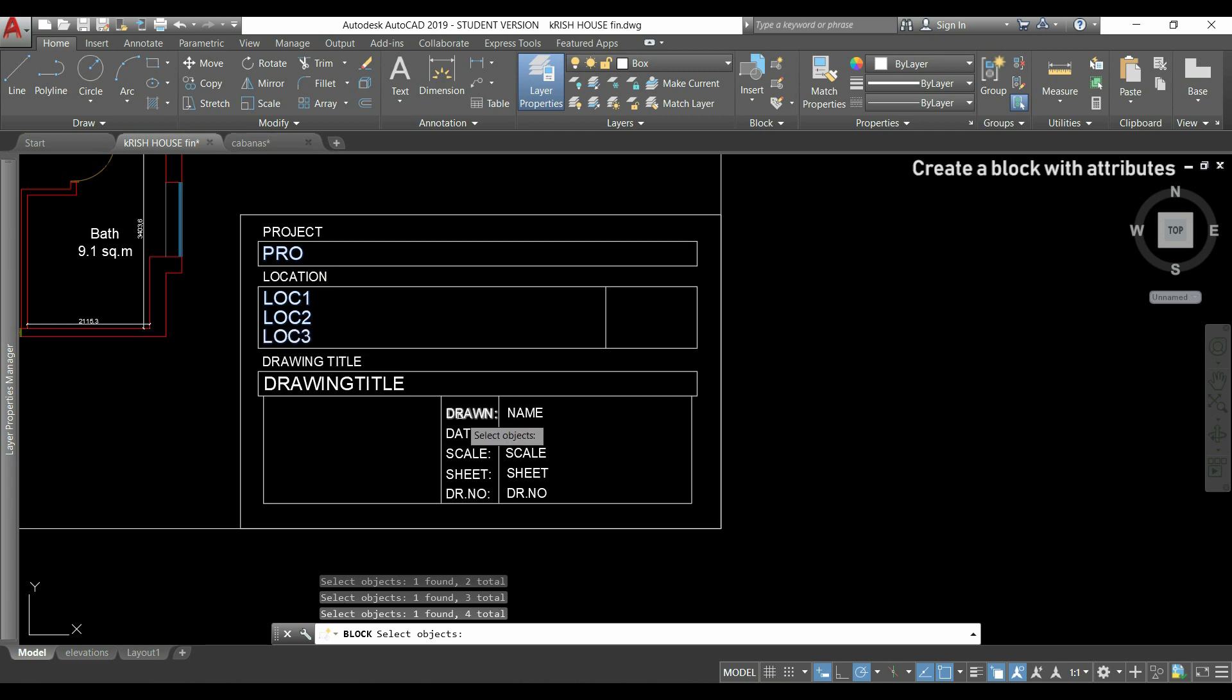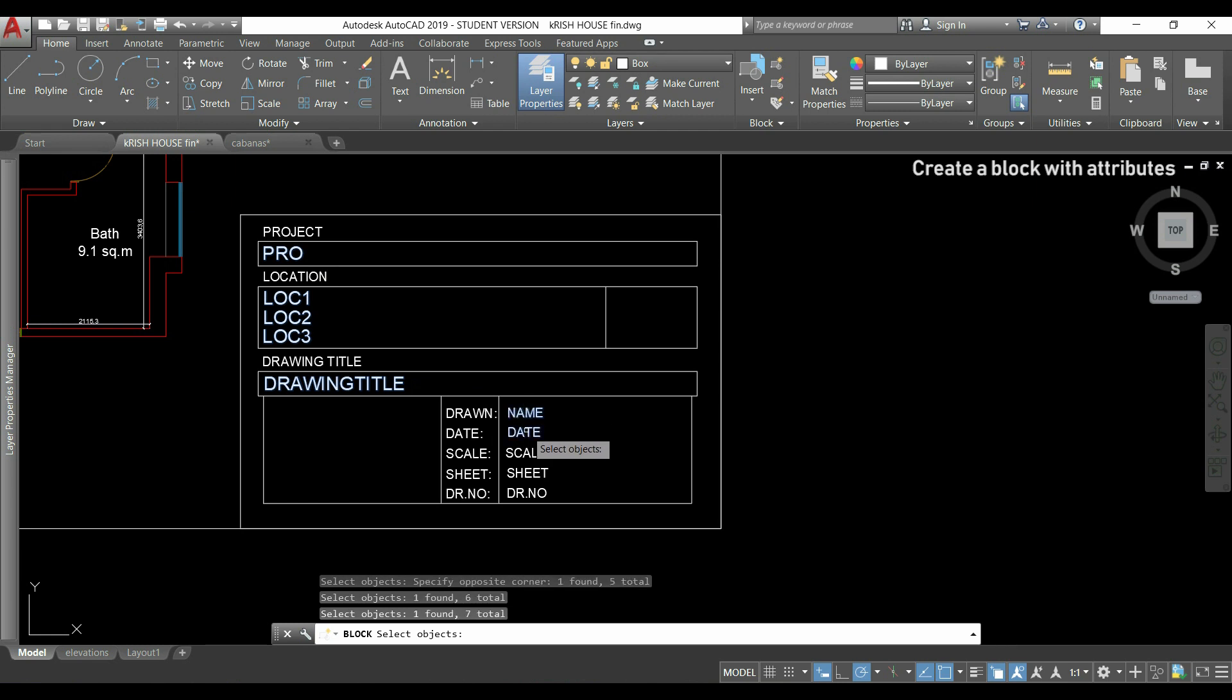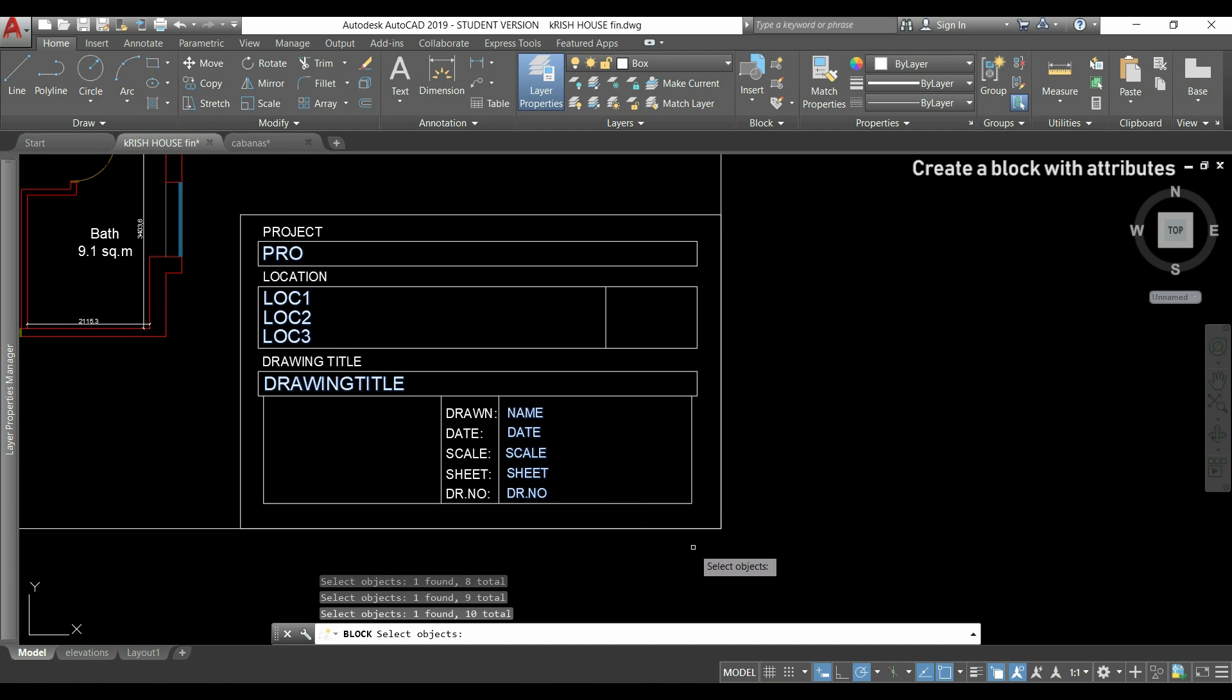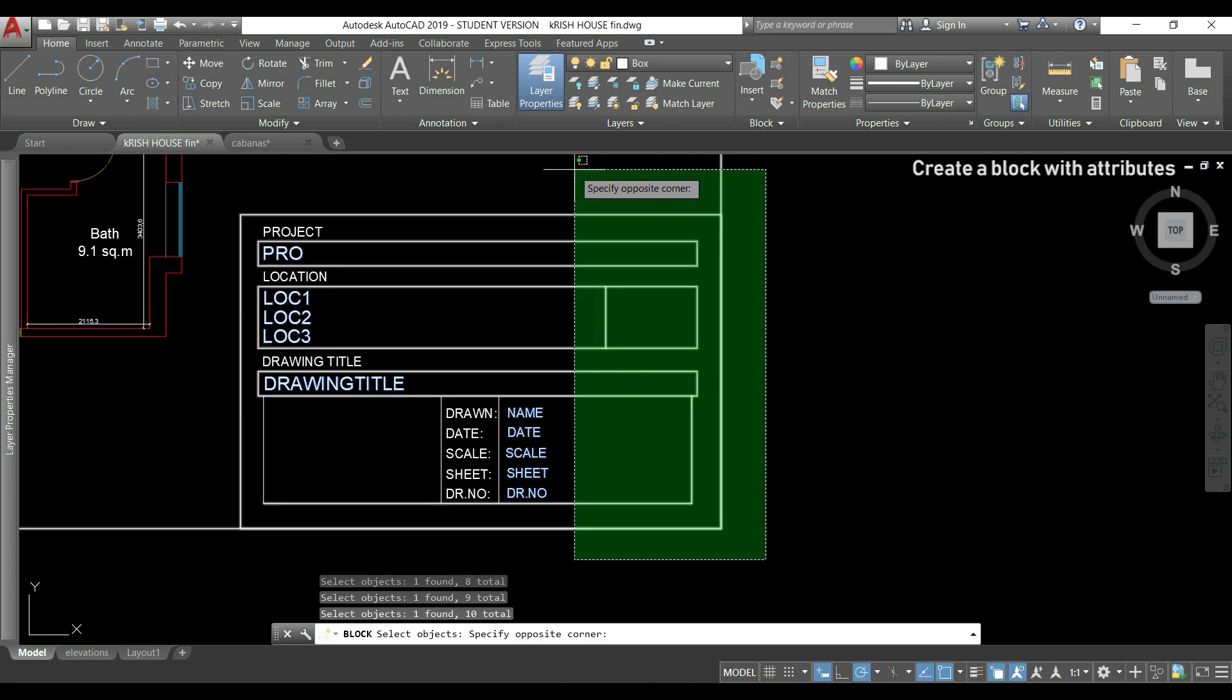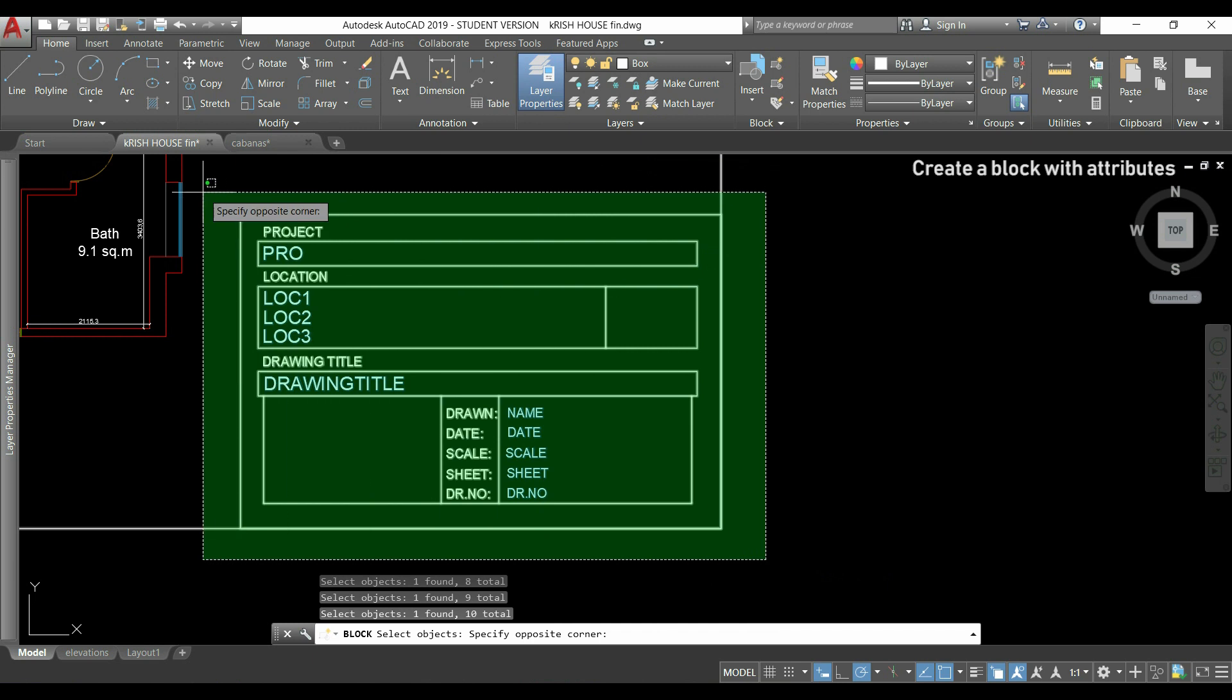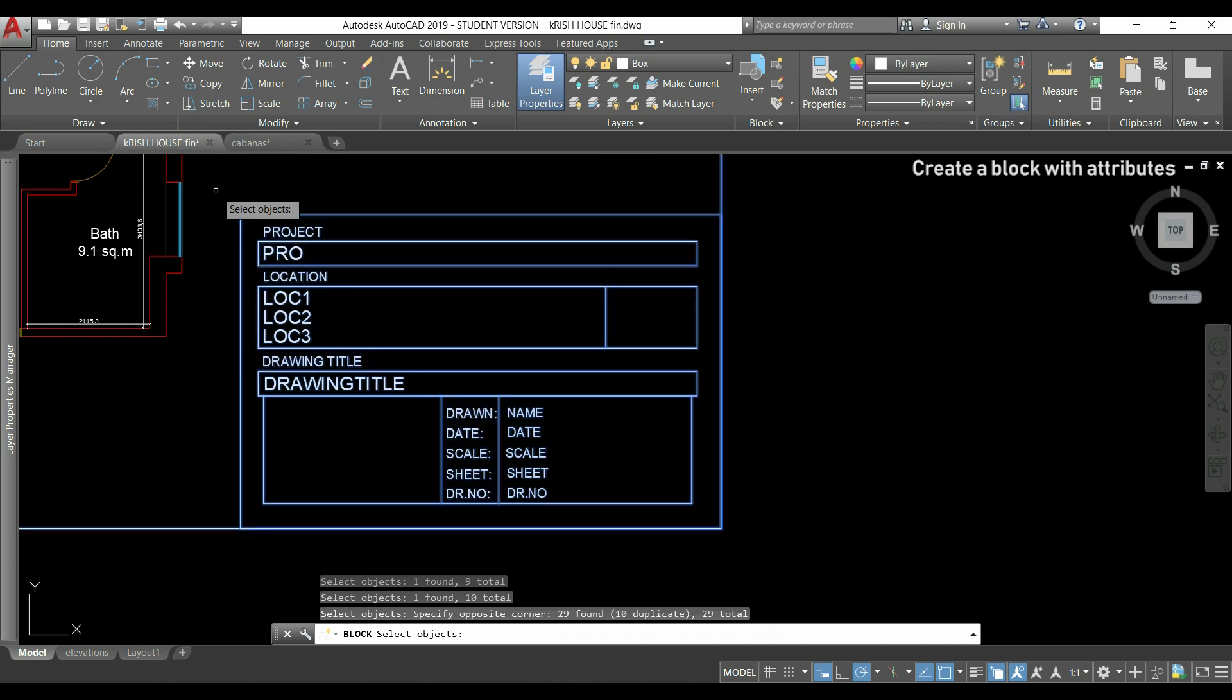If I just select everything with the selection window, then they will appear randomly. After the attributes, I select the objects that I want to add to the block. I could also do the reverse, select first the objects, and then the attributes.